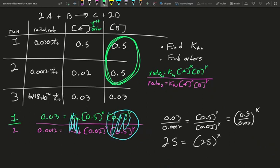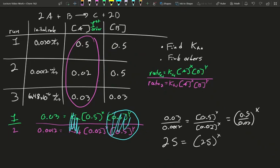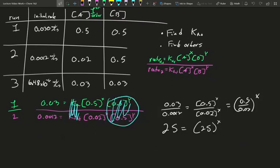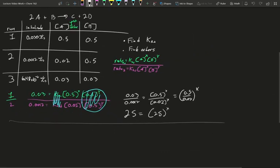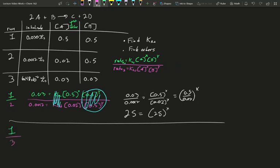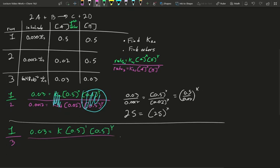Knowing the value for X, we can now use any runs to solve for B. There is no consistent concentration for A across runs — they change. However, because we now know the exponent for A, we can factor it out when we calculate Y, the order for compound B. Let's use runs 1 and 3. Run 1: 0.03 equals K times 0.5 to the first times 0.5 to the Y. Run 3: 6.48 times 10 to the minus 6 equals the same K, 0.03 to the first, times 0.03 to the Y.